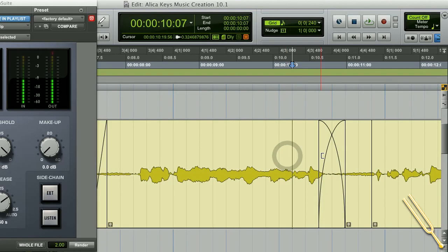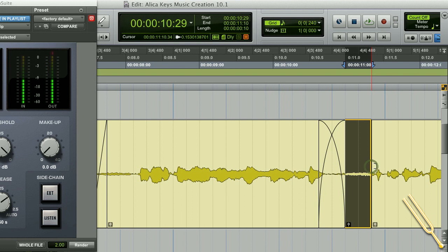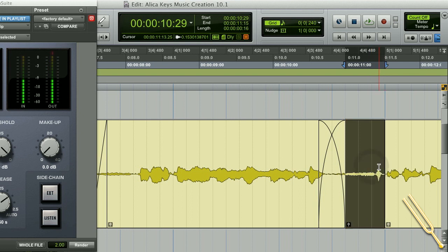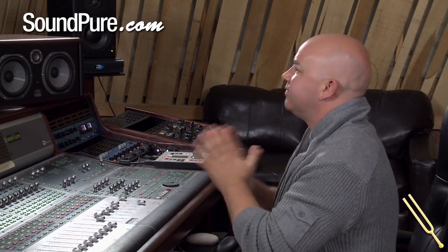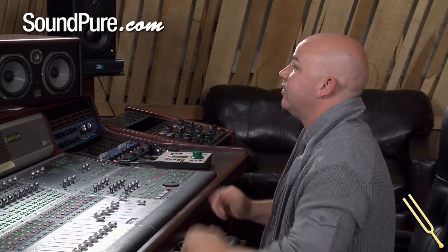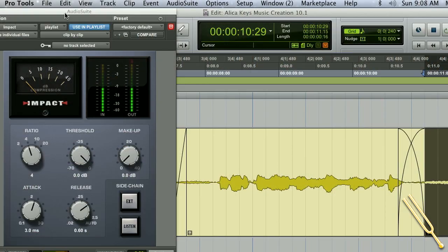So now I can actually go in, select where I want that to be, pull it out, and it'll actually keep that processing there, which again is very, very cool. We're very excited about that.